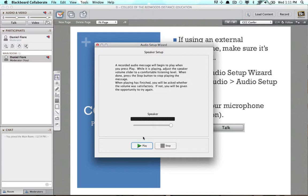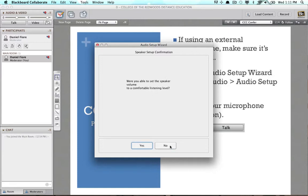I'll go ahead and click OK. The next step is for your audio speakers — click Play and see if you can hear it. We can hear it, so I'll click Stop. It will ask if you heard it, and we did, so I'll go ahead and click Yes.